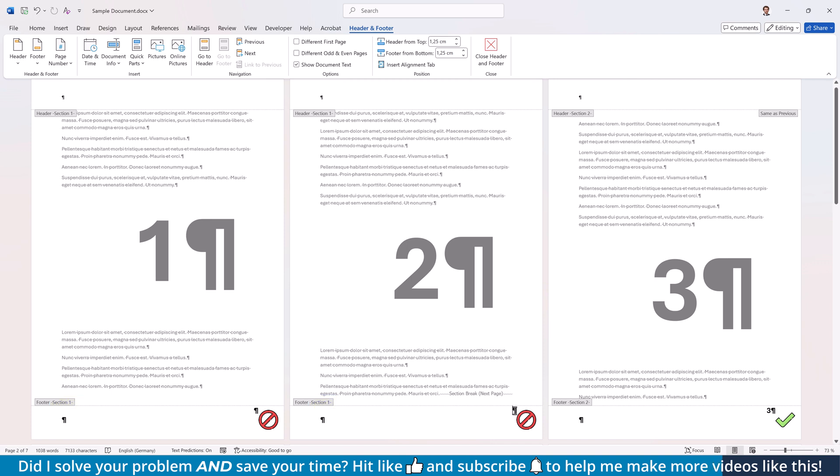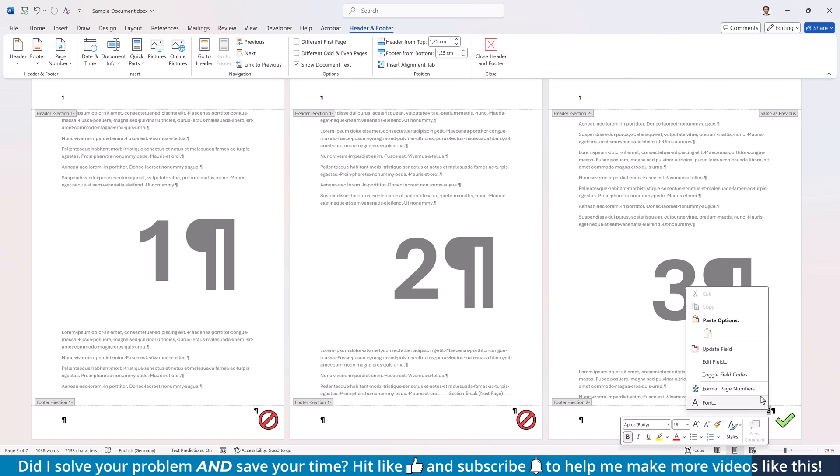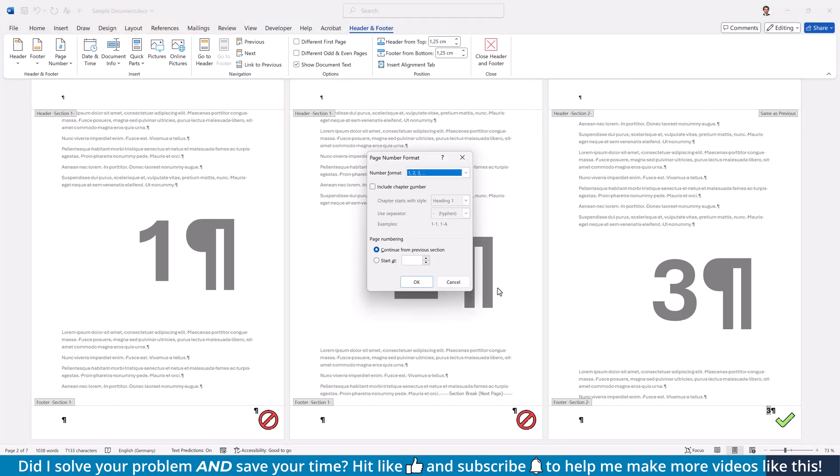In case you want to adjust the starting number on page 3, do a right-click on the page number, select Format Page Numbers and in the new window, choose Start At and enter your desired number.